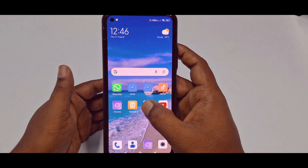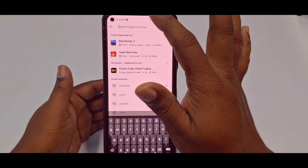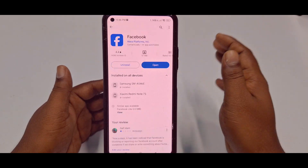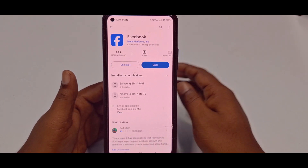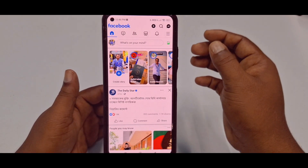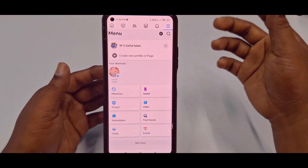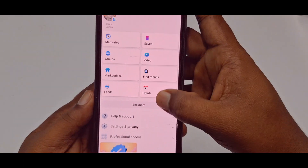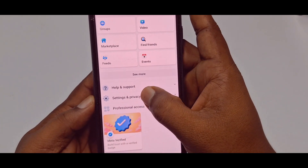First of all, you need to go to the Play Store and update your Facebook application. After updating, click the open option, then click the three-dot menu in the right corner, scroll down, and click on Settings and Privacy.